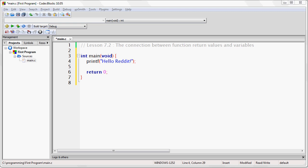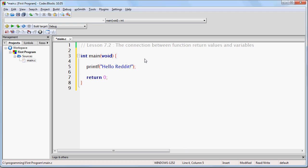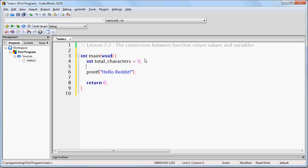Remember that this is an integer because the function printf has a return type integer. Now, let's suppose I create a variable of that same data type, int total characters equals zero. Now I have created a variable called total characters that can hold any value so long as it is of the integer data type. Notice that it should not be used to store any other data type, only integers.